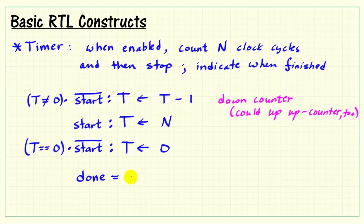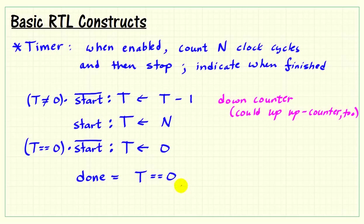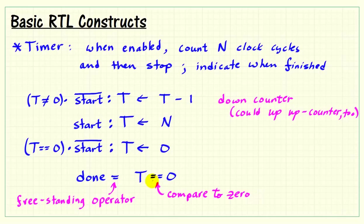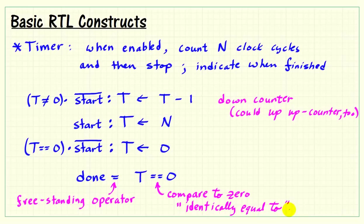I'll express this as an output signal called done, which is equal to the result of comparing the register contents to zero. So again, the expression maybe looks a little odd here, but the equals by itself indicates a freestanding operator. The double equals means that I'm comparing the register contents against zero. And so that evaluation is either true or false, and that's what gets sent to the output called done.